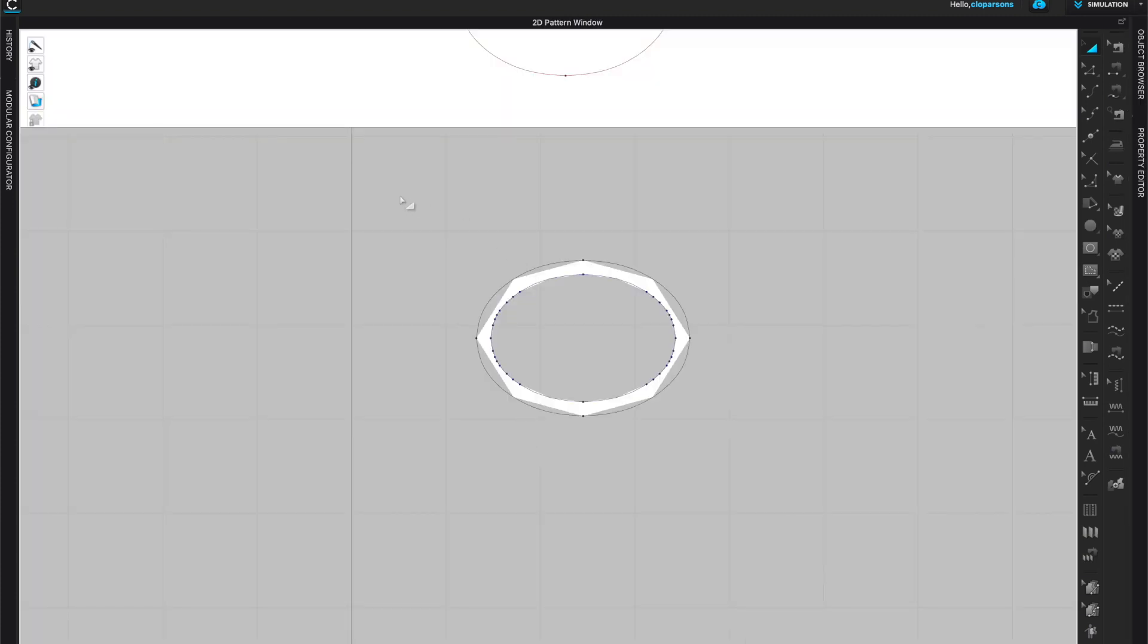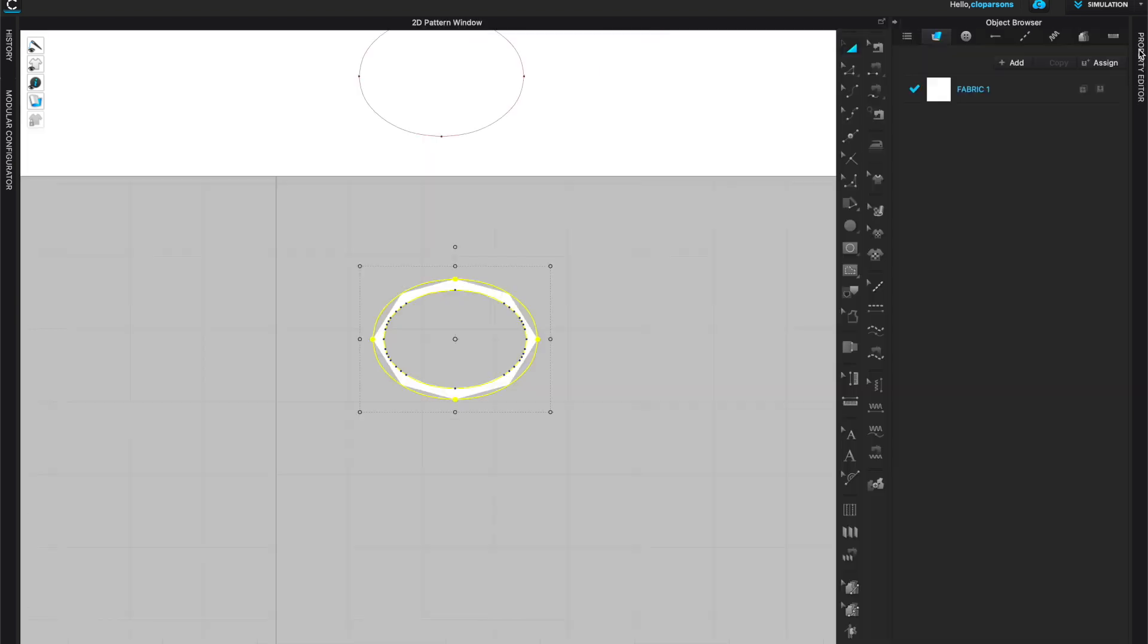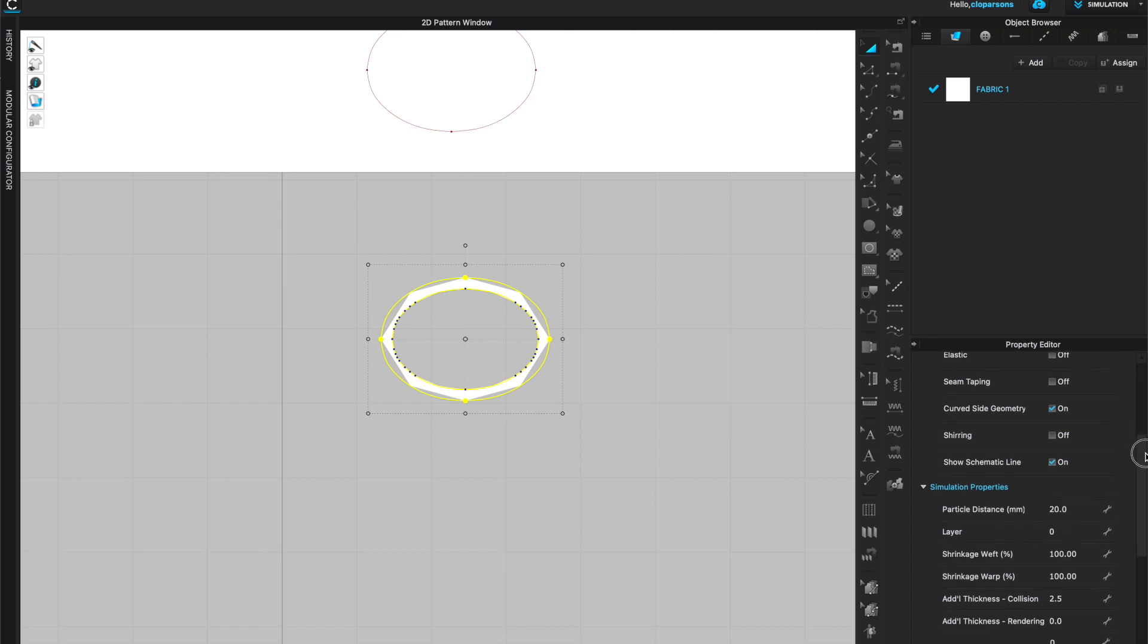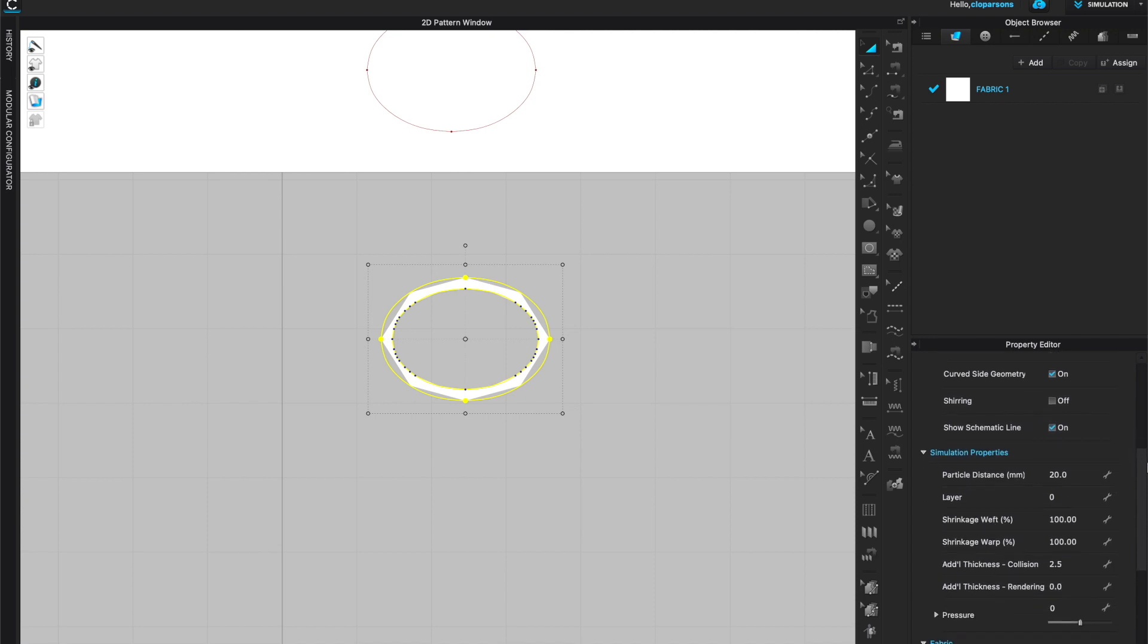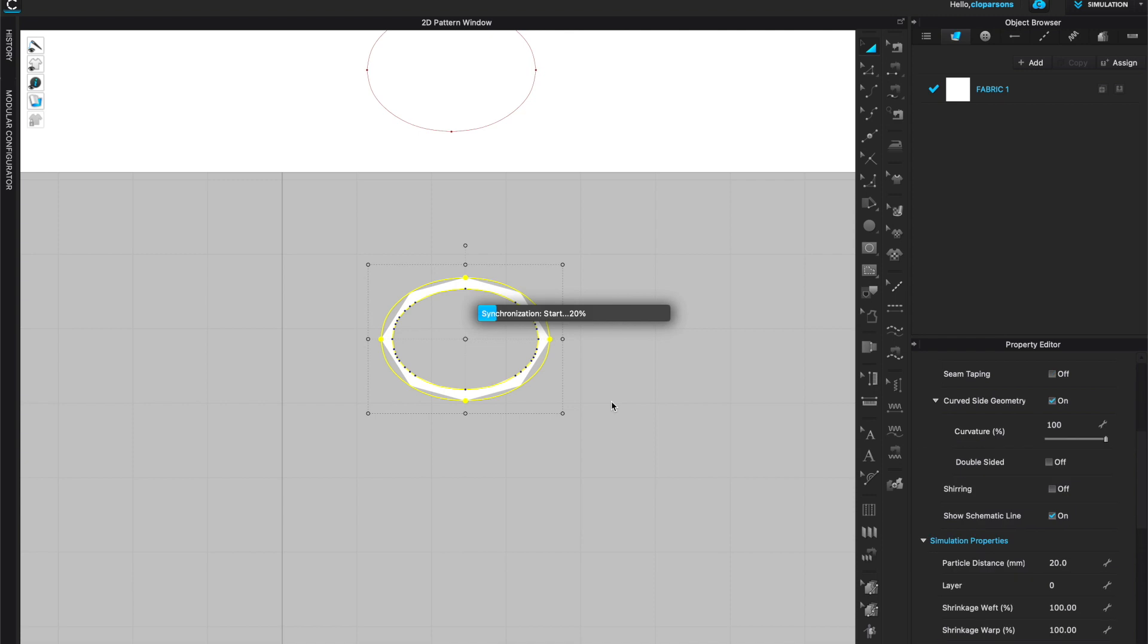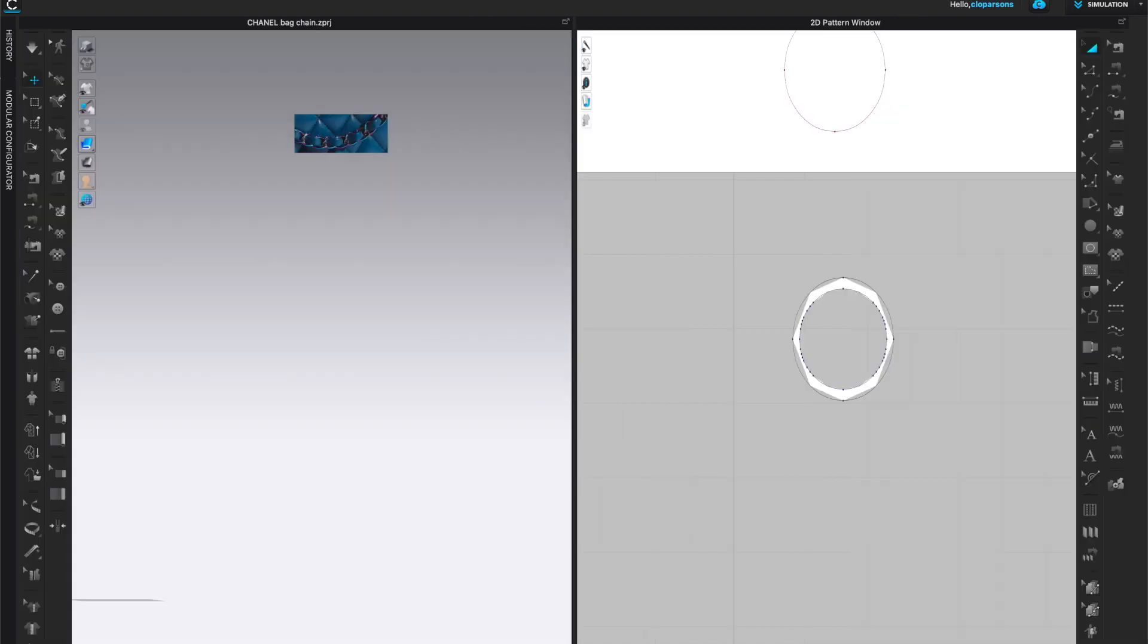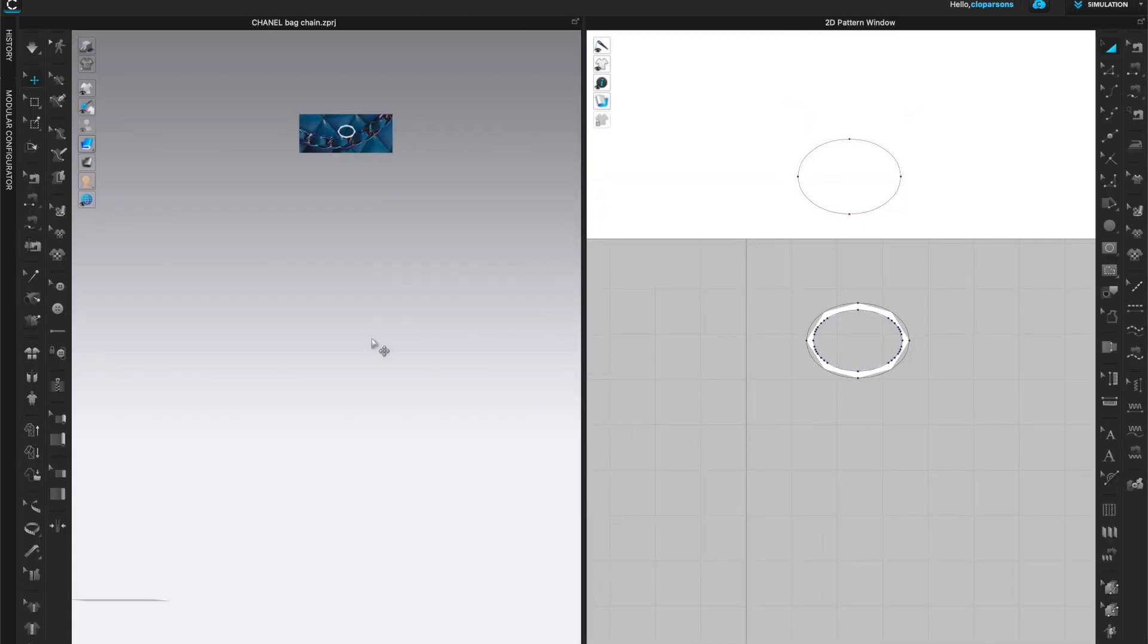Next I'm going to make sure that my whole shape is selected, all of the lines, and I'm going to open up object browser and property editor. I'm going to come down in property editor and look for under simulation properties, I'll look for additional thickness rendering, and I'm going to add some thickness to this. I'm going to add two to begin with and see what it looks like.